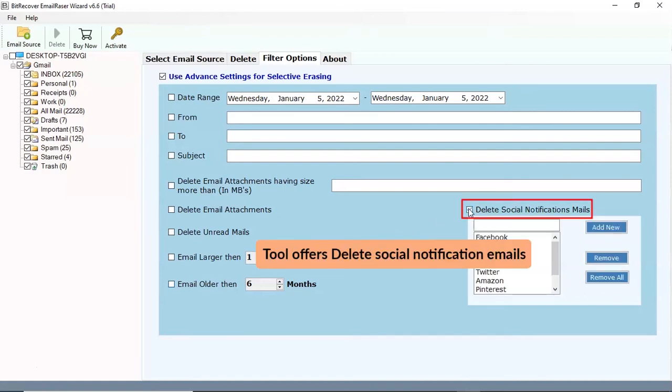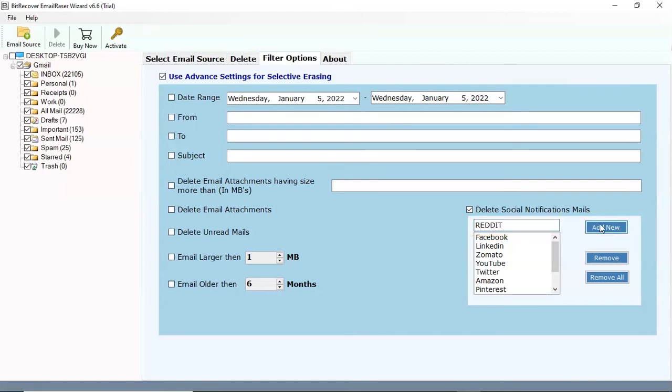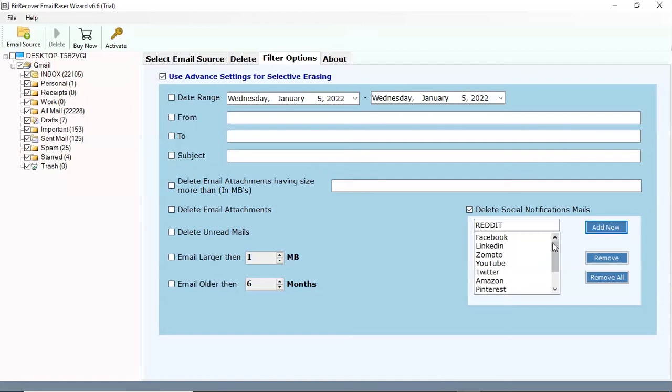Select the check box delete social media notification emails. Enter any social media account name and click on add new button. You can also delete any social account name, just select and click on remove button.